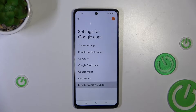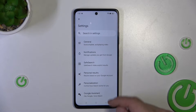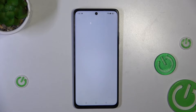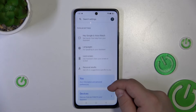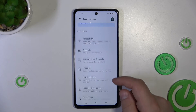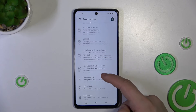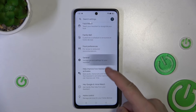Then search Assistant in voice. And here tap on Google Assistant. Then go down, because we are looking for a General tab where we can enable or disable Google Assistant.